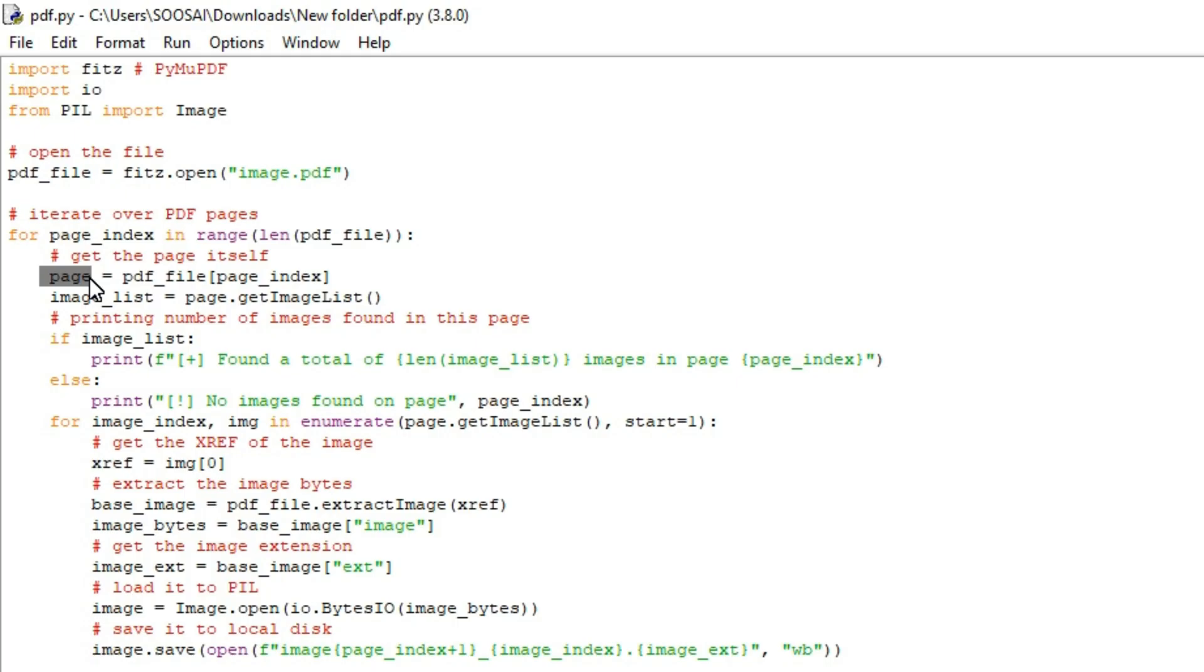Next we are using get_image_list function to list all the image objects as a list of tuples in the particular page. So for that only we are using this function.